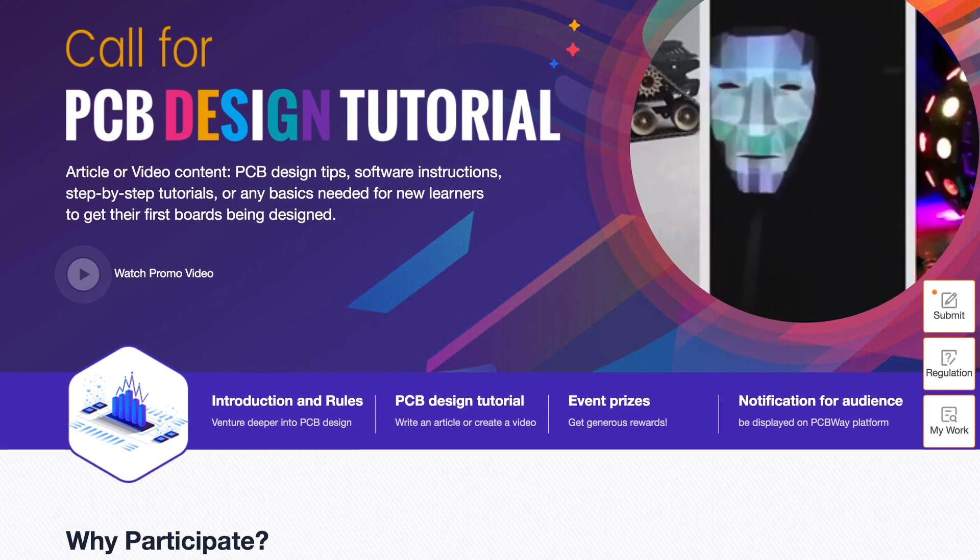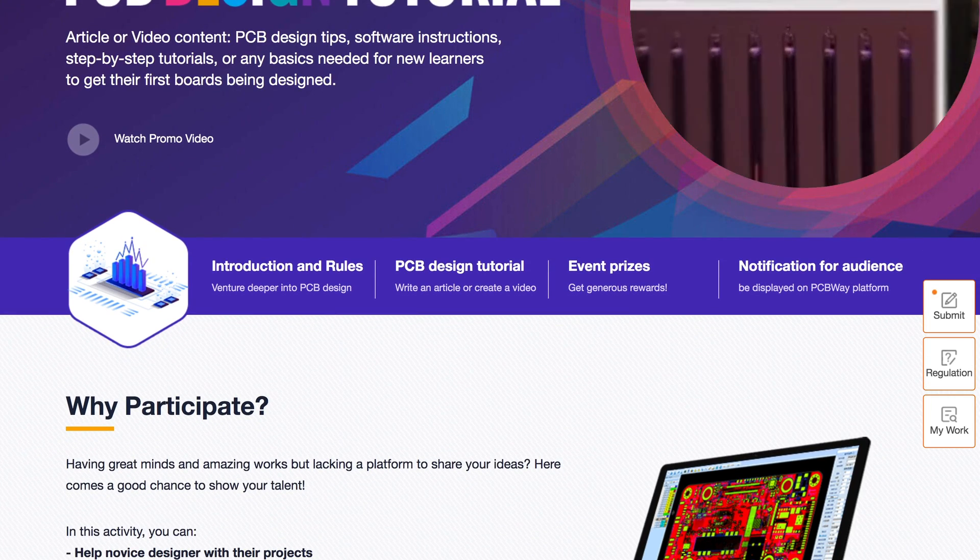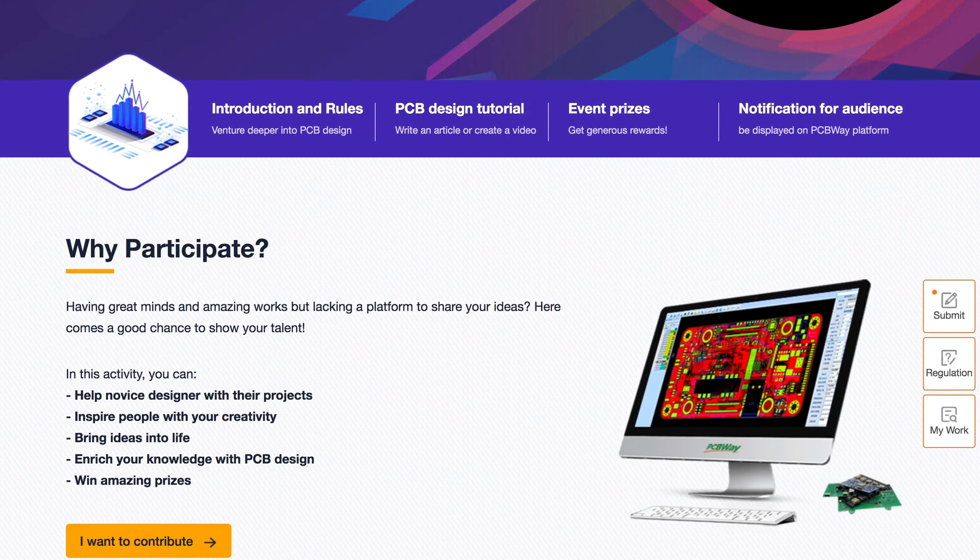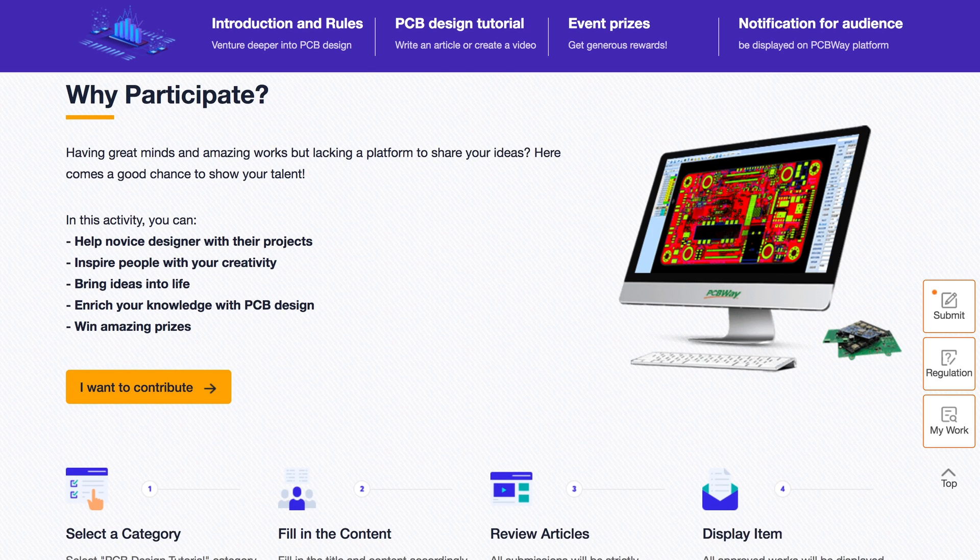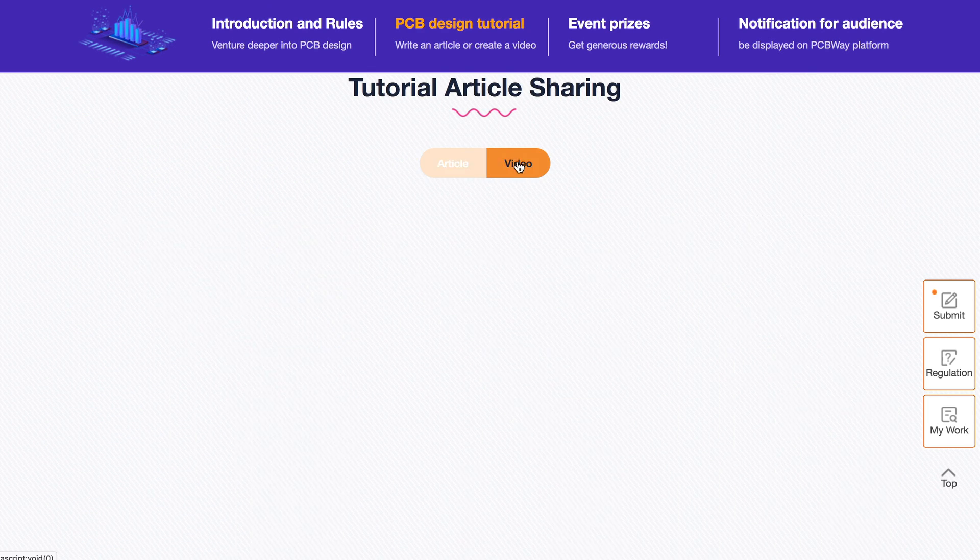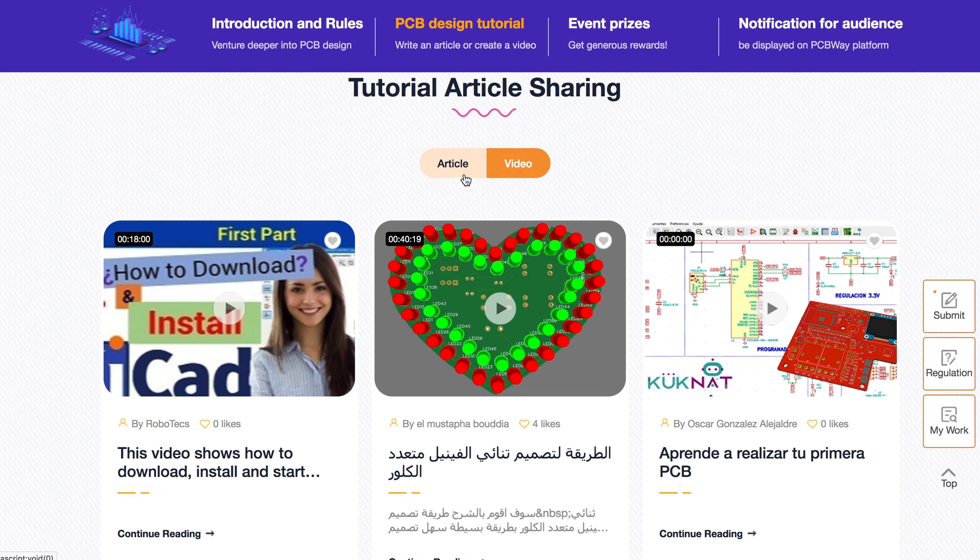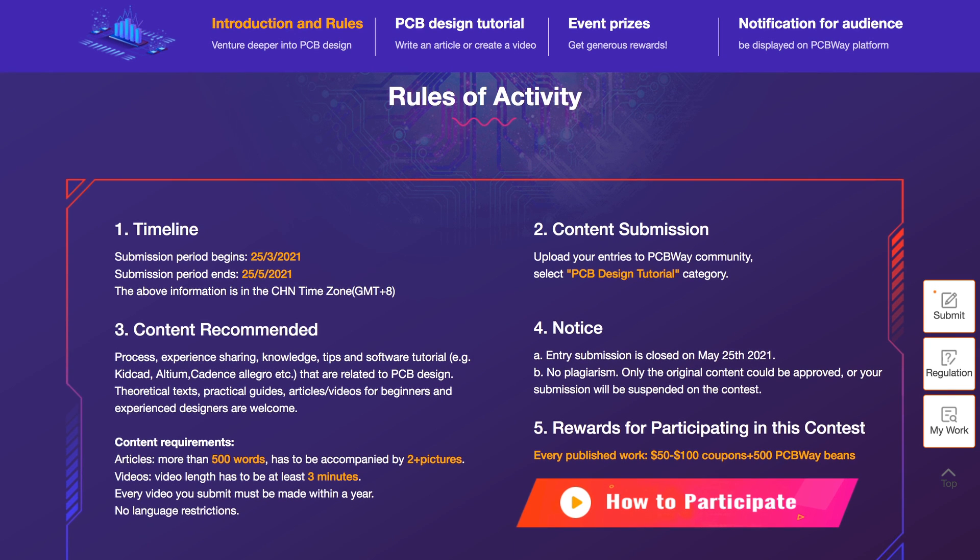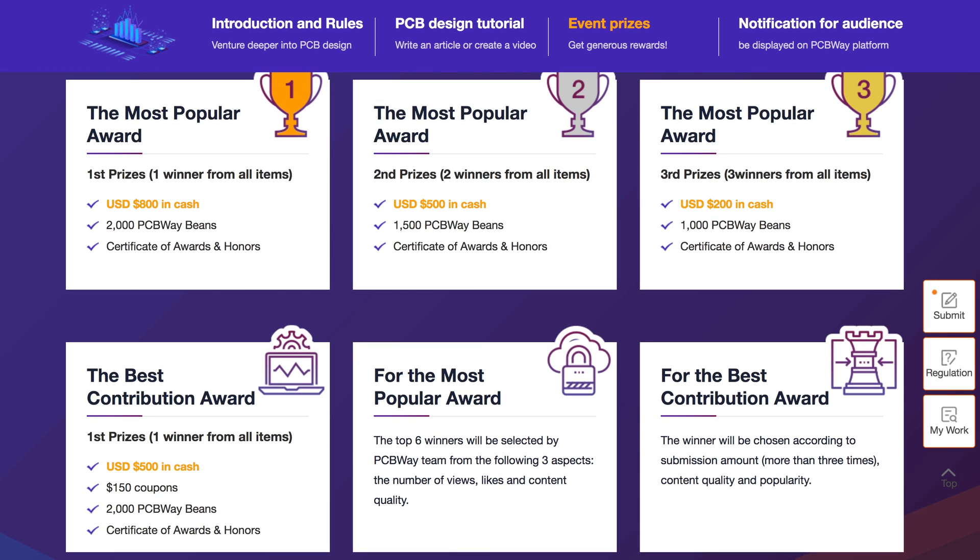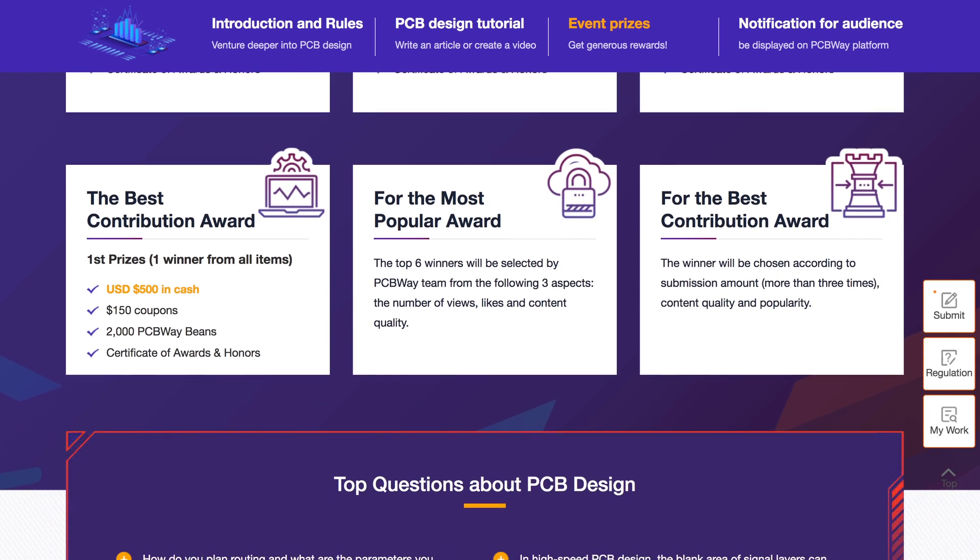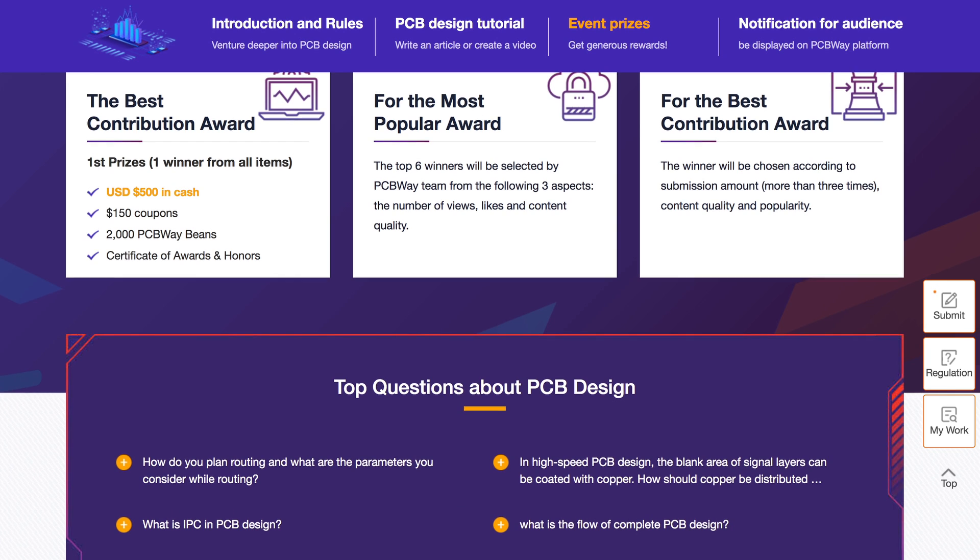PCB design tutorials on PCBWay where you can submit a PCB design related tutorial and get rewarded. It can be a video or written article about PCB design tips and tricks or your process in any language you like. Each published submission will get you $50 to $100 in coupons and 500 PCBWay beans with a chance to win up to $800 in cash and 2000 beans.